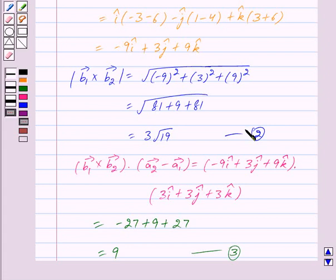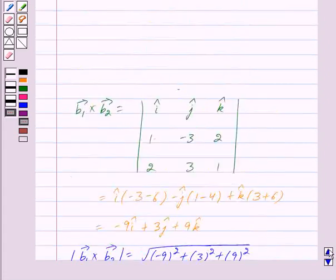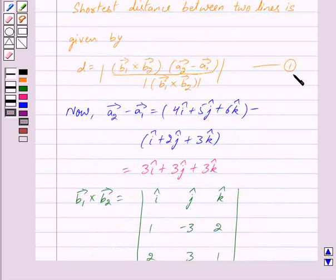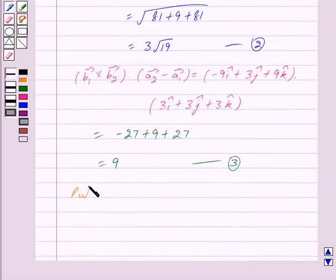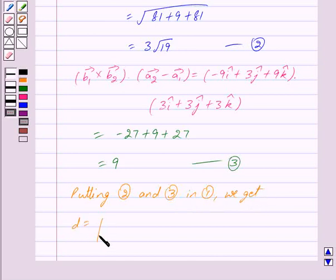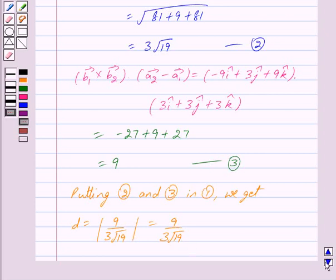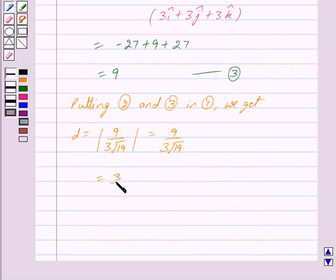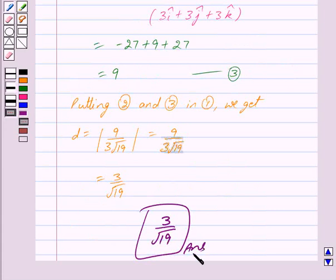Putting the values of equations 2 and 3 into equation 1, we get d equals mod of 9 upon 3 root 19, which equals 3 upon root 19. So our answer is 3 upon root 19. Hope you have understood the solution. Bye and take care.